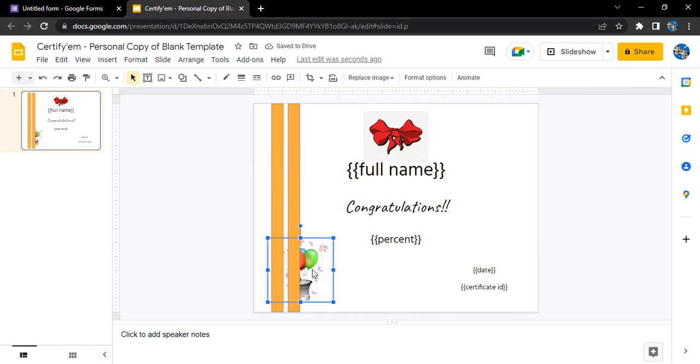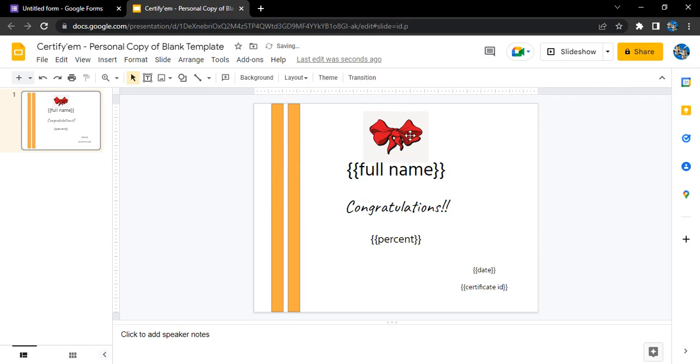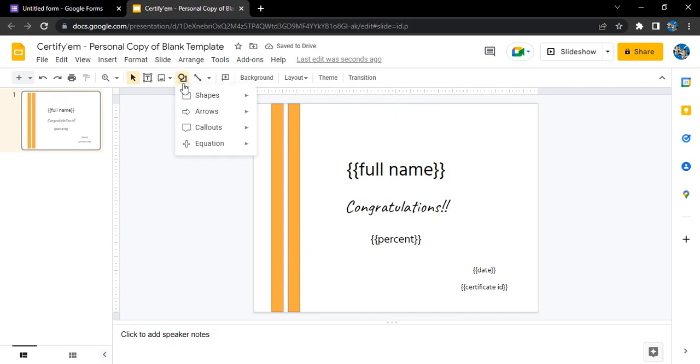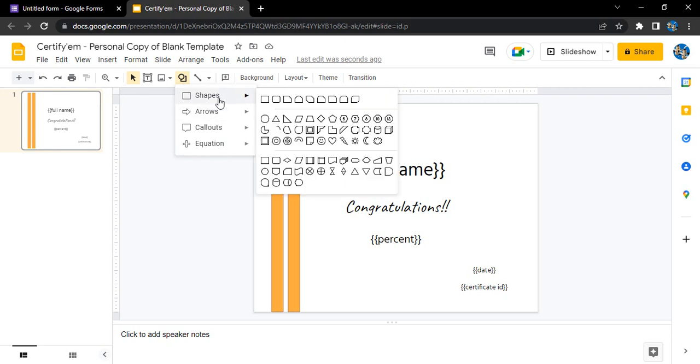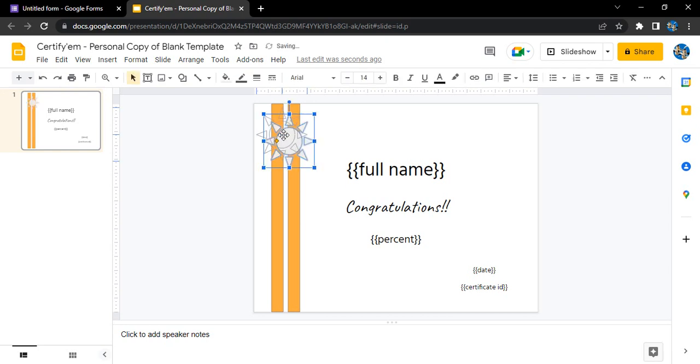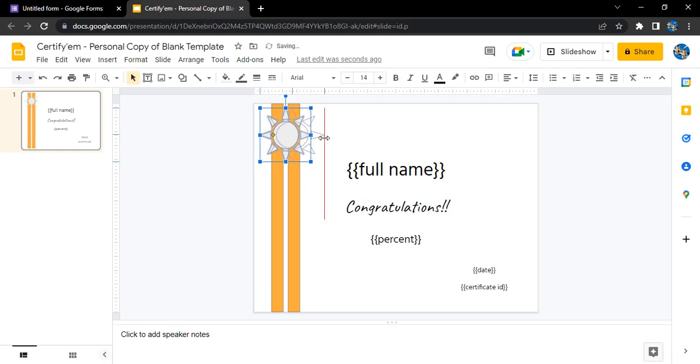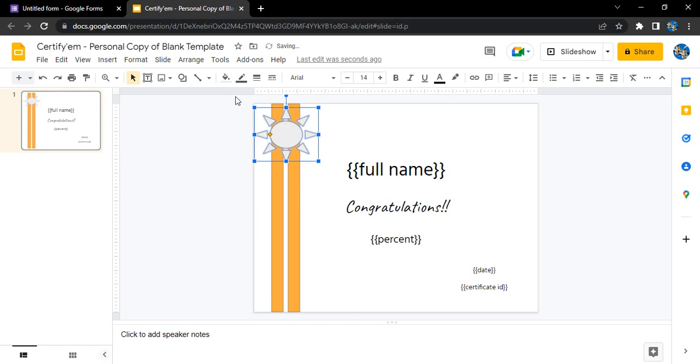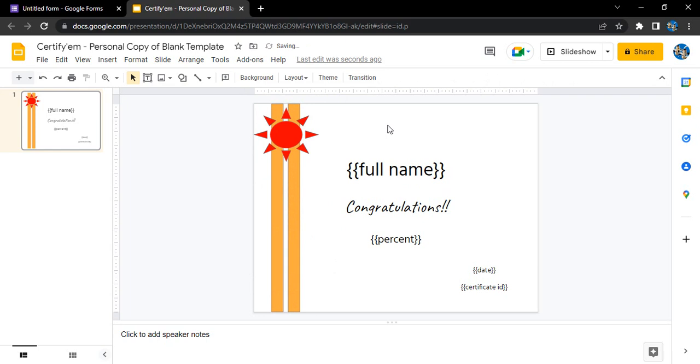We can just delete this image for now and this one as well. Then what we can do is probably insert another shape. Let's just search for something like this. A sun would look good here. The color we can just change it to red. It totally depends on you, like how you want it. If you want, you can just add the logo of your company as well.